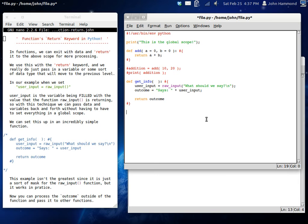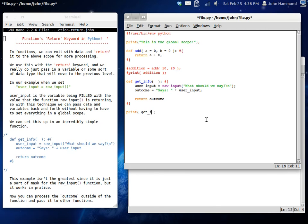So that way outcome is going to equal the concatenation of says and user_input and then we can return that outcome. So if we just do... let's see, no we don't need a new function. We just need print get_info.